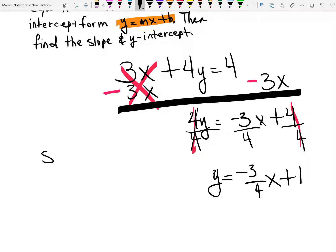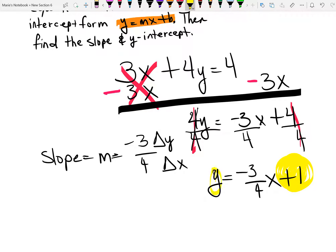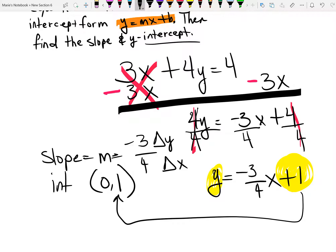So this equals negative 3 over 4x plus 1. In algebra, we don't write the coefficient of 1 in front of a variable — we assume it's there. The slope is negative 3 over 4, which represents the change in y over the change in x. The y-intercept is the b value, which is 1 — it's the point where x equals 0.